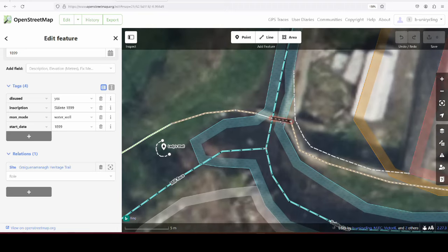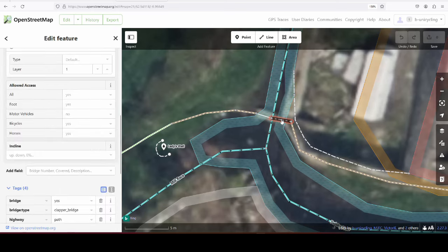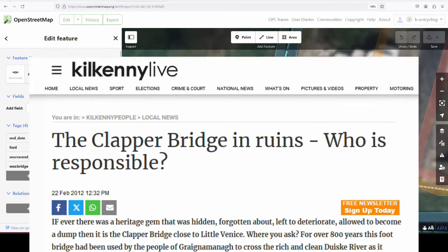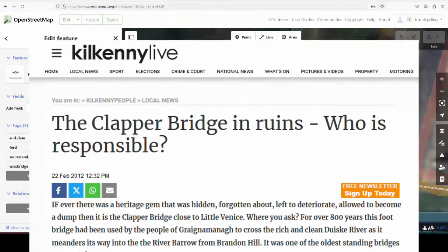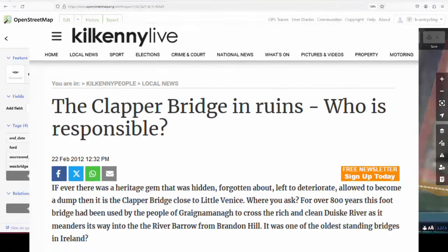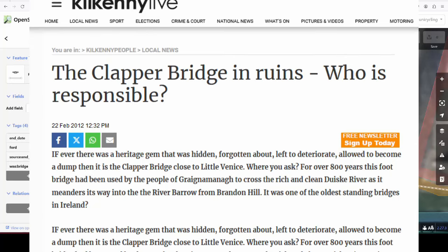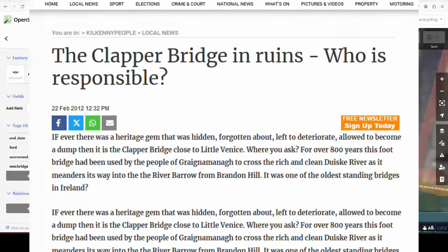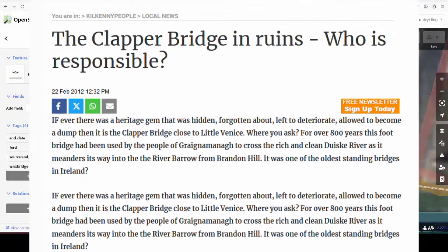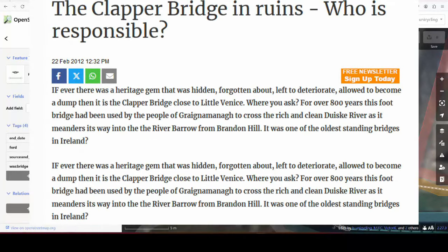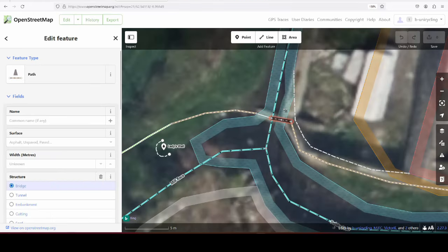Anyway, I have already partly mapped it, so I have one line here. This is where the stones are still intact, and you can actually use it as a bridge. And this bit here is where it's collapsed. And I've added the end date with a source, which is an article in the Kilkenny People from I think August 2012, where they were already lamenting that it was collapsed, and nothing has changed since. It's 12 years ago.